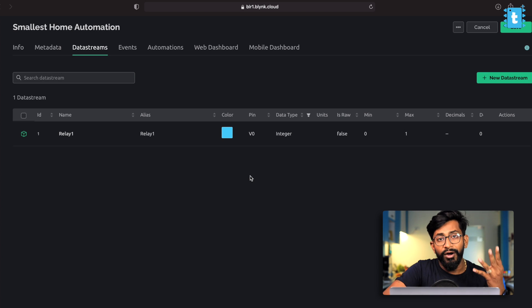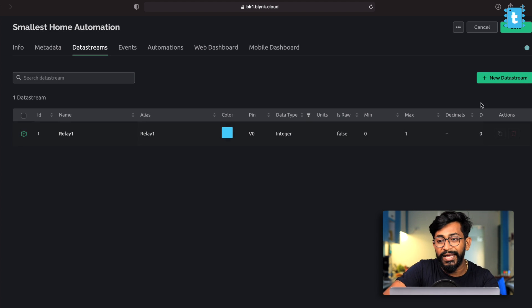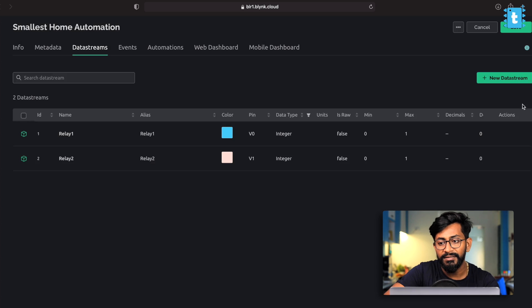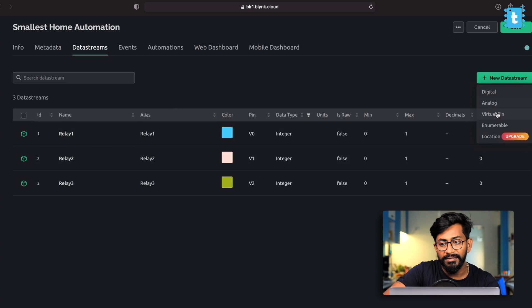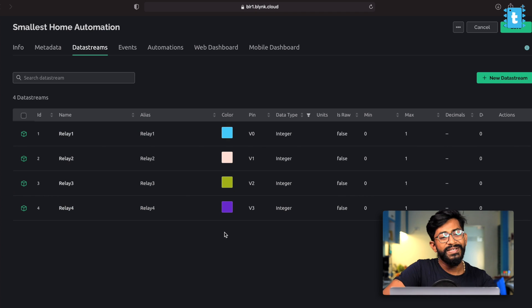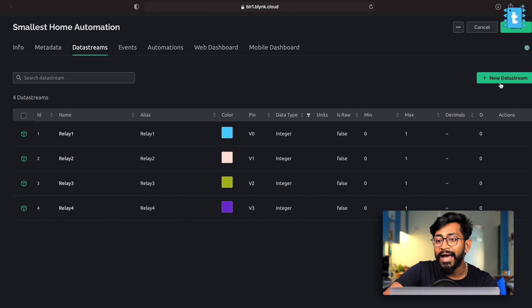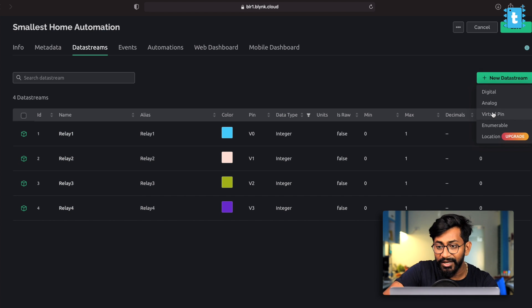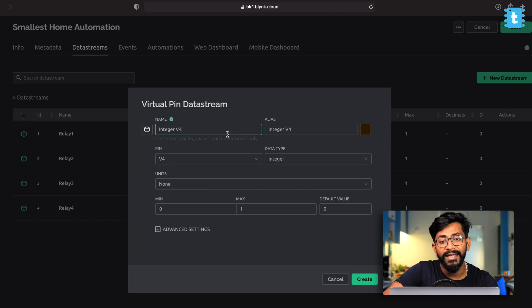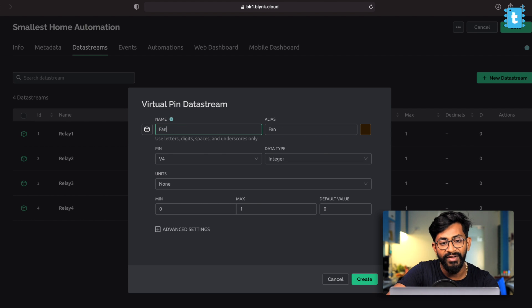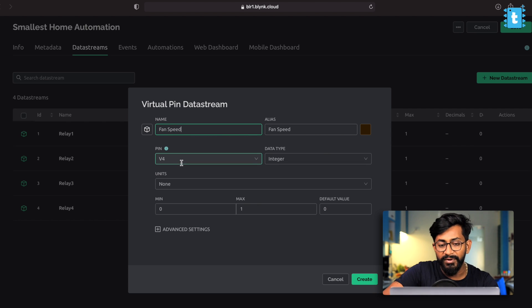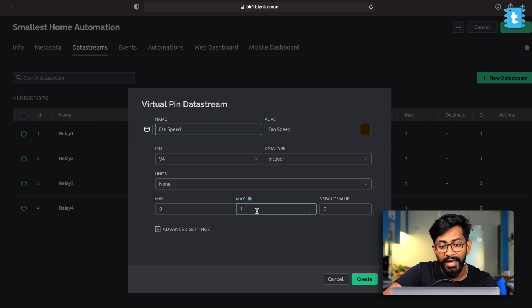And similarly, I'll create three different relays quickly. Great. So we have successfully created four different data streams for four relays. And now I'll click on new data stream again, click on virtual pin again, and this time I'll name it as fan speed and it will be virtual pin V4.